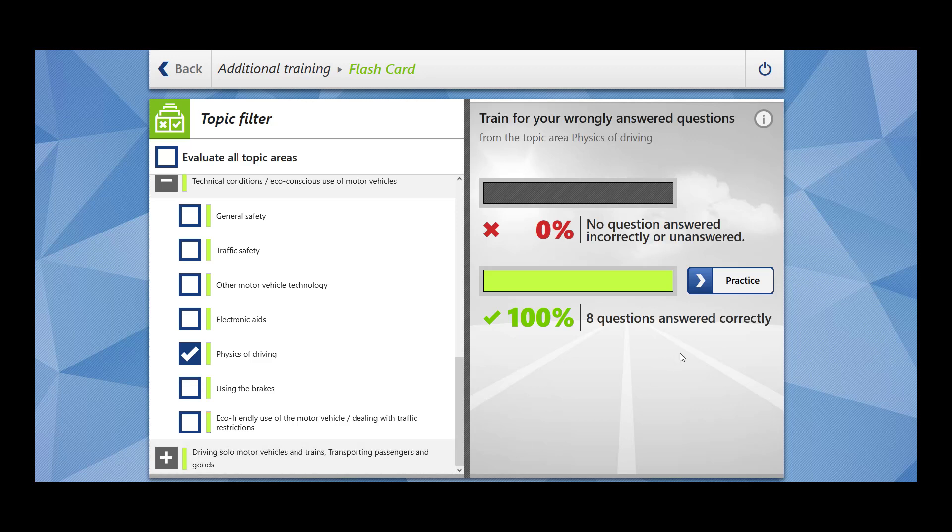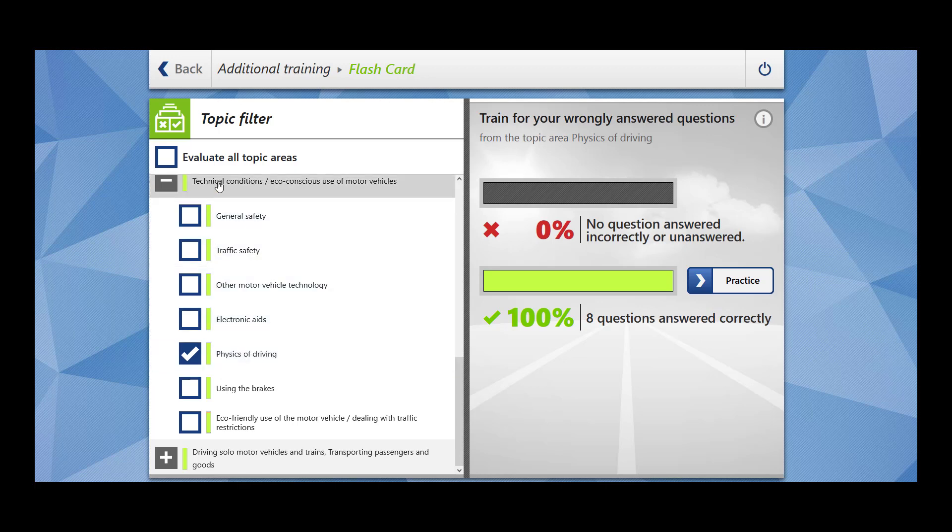Hi everybody, welcome to Sookvibes. In today's video we are going to cover 8 questions which related to the topic Physics of Driving, which falls under the main topic of technical conditions, eco-conscious use of motor vehicles. Let's start.